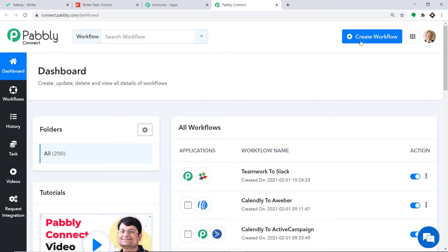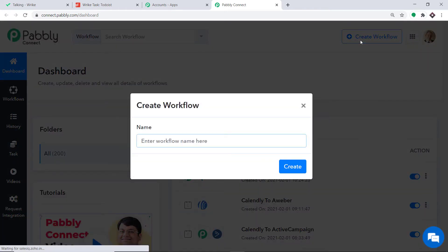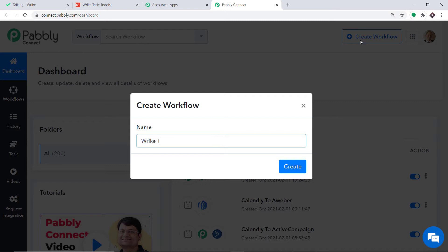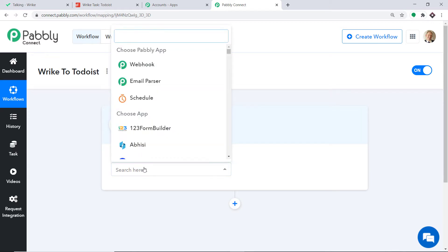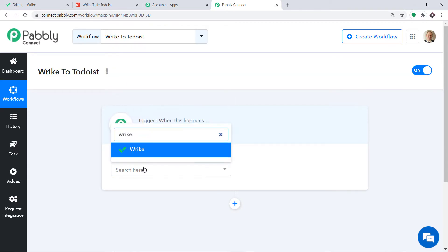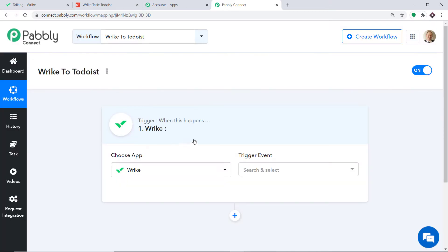At the top right corner you will find a button called Create Workflow. Click this. A dialog box appears asking you to give a name to this workflow. I am going to name it Wrike to Todoist, then just click on Create. When you click on Create, a window appears — this is called the trigger window. In the Choose App, we make it Wrike because we want to send the data from Wrike. In the trigger event, we make it New Task.